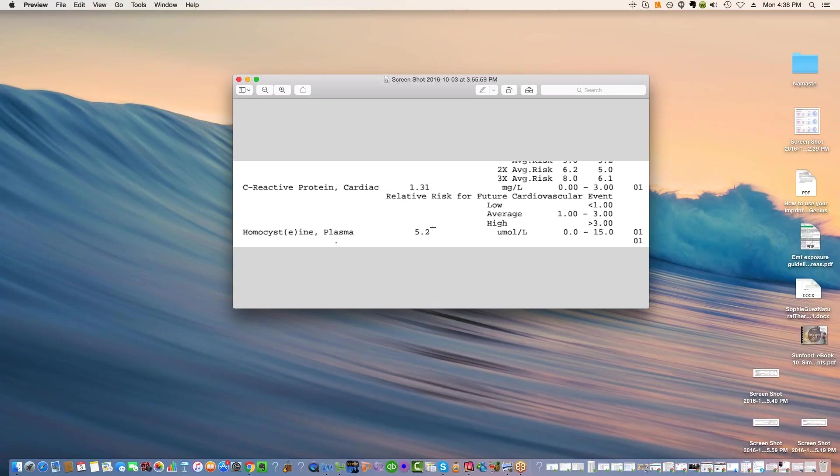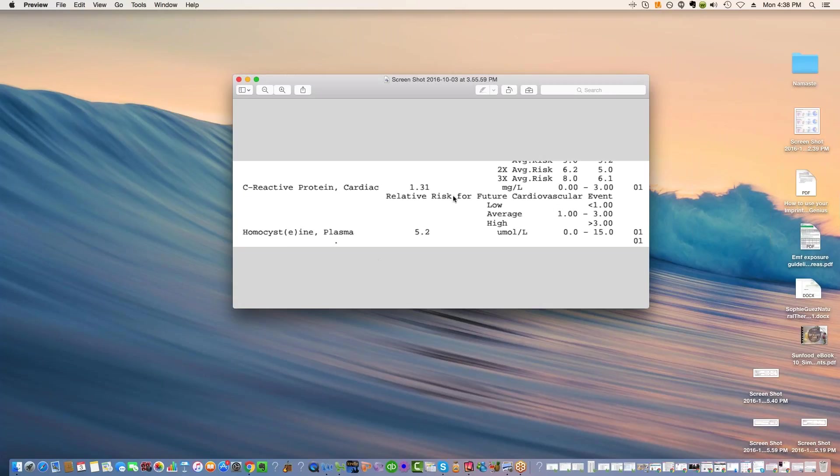So we've also got homocysteine here. This is another form of inflammatory substance in the body. People who have more homocysteine tend to get Alzheimer's. So we do see that this looks pretty good. See the C-reactive protein now is in the average, whereas it used to be low. And then the homocysteine is 5.2.